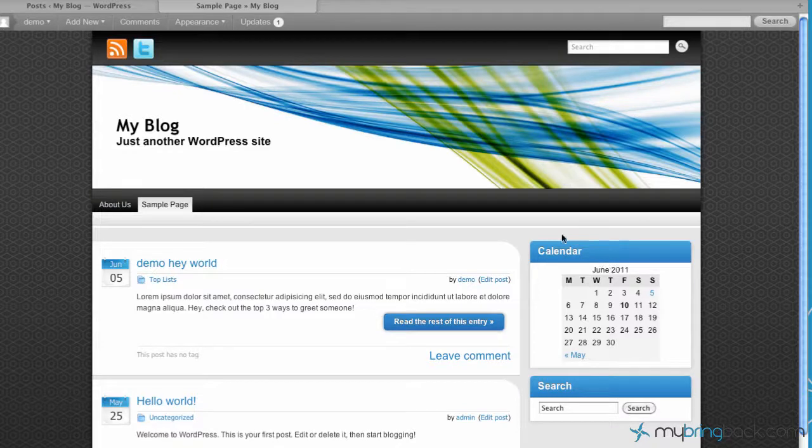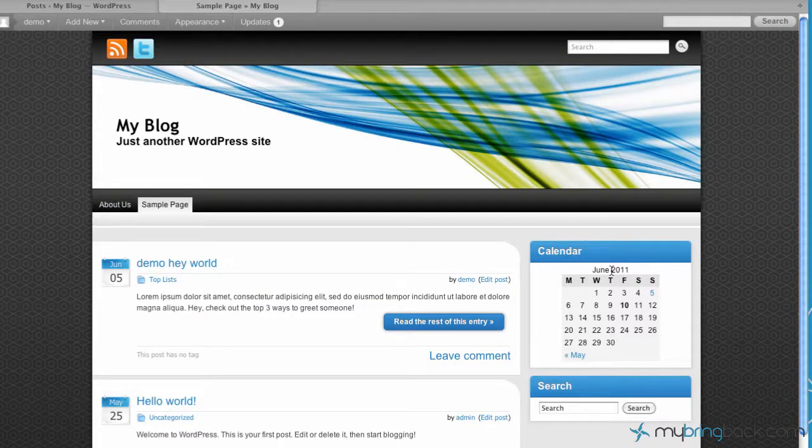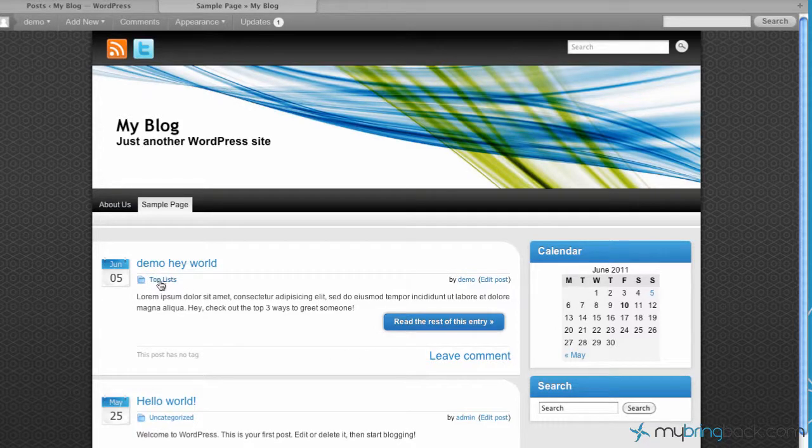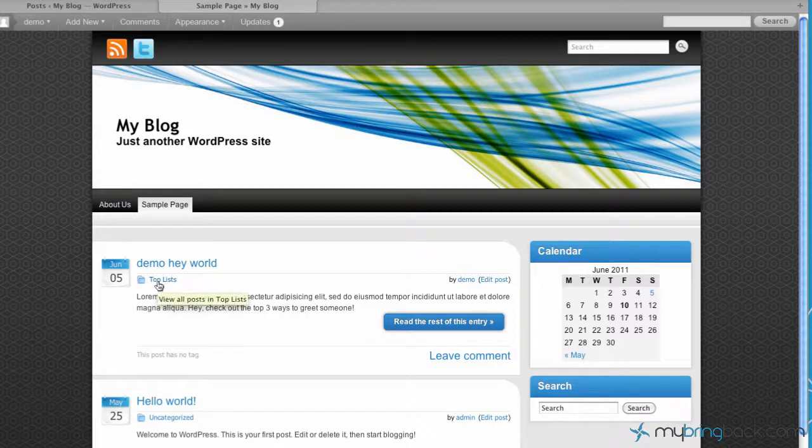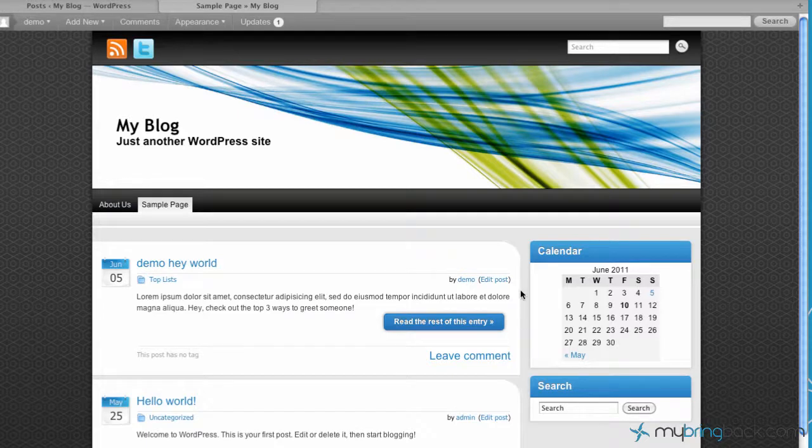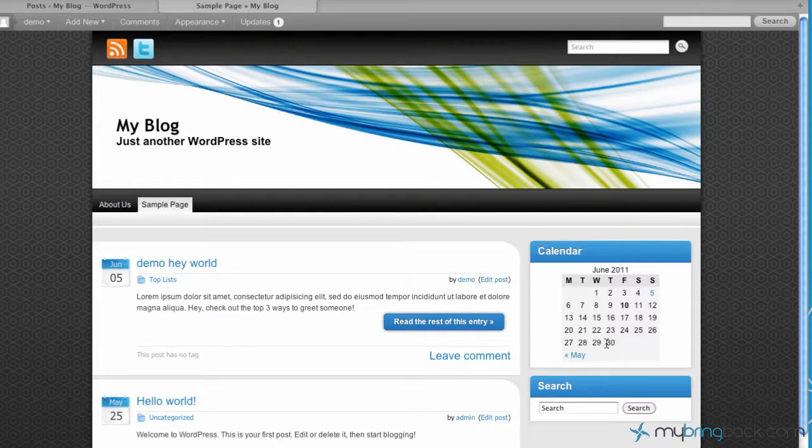So what we're going to do is, over to the right we don't have any way to actually filter or narrow down which category we want to look at on the blog roll. As you can see right here, we've got two different categories going on. We've got top list and then we've got uncategorized for the two posts that we have so far. But over to the right we have nothing that we can actually filter and look at each individual category down the list.